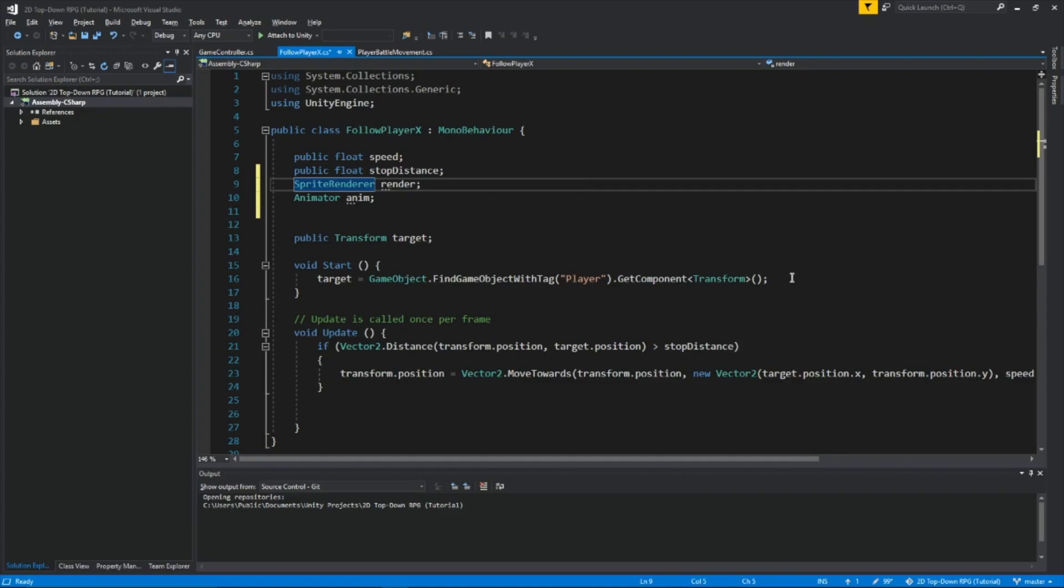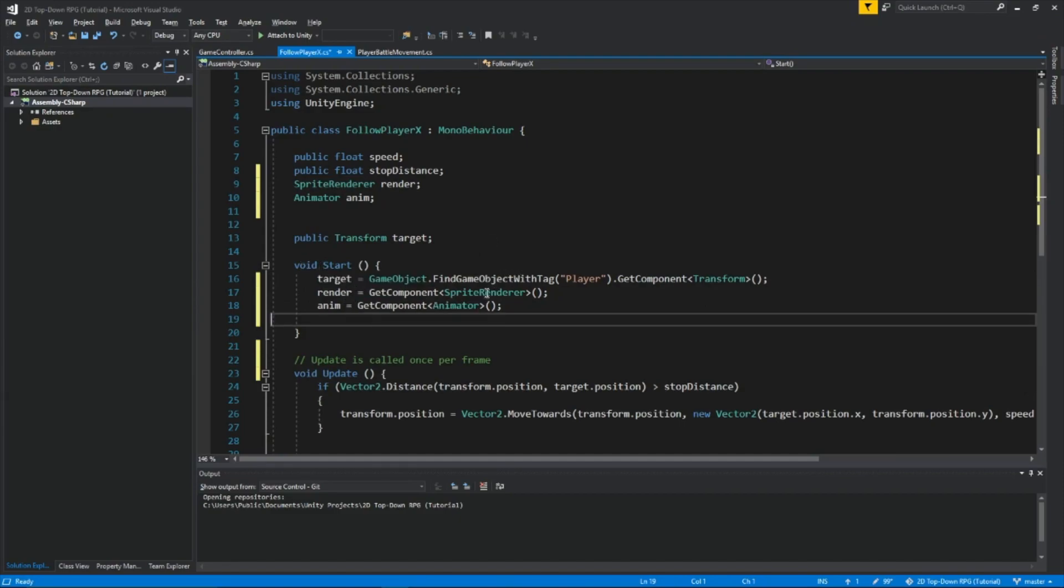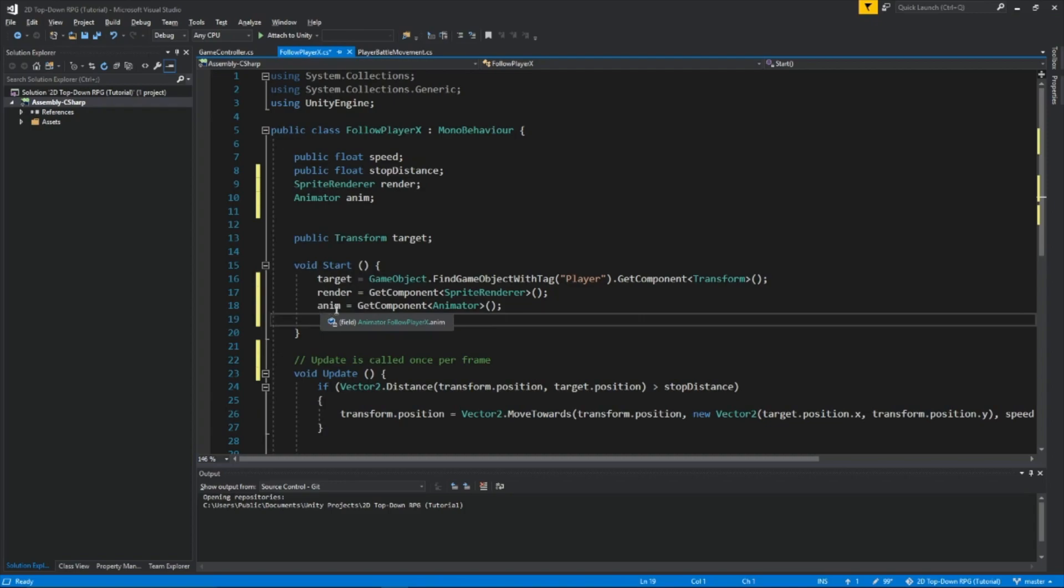To get the components, we need to add two more lines of code right here. Render equals getComponentSpriteRenderer. So every time we use render, we're taking the component sprite renderer from whatever game object this script is attached to. And the same thing for anim, except it's getting the animator component.